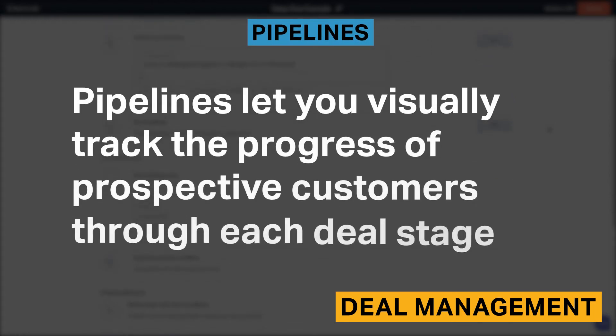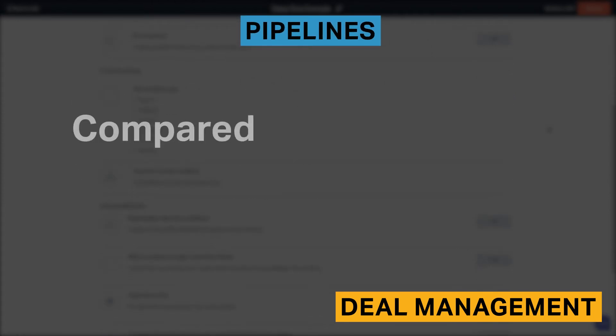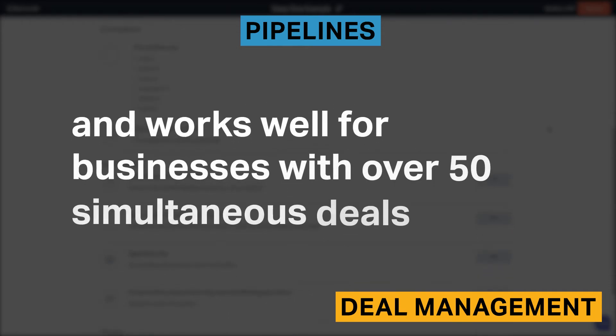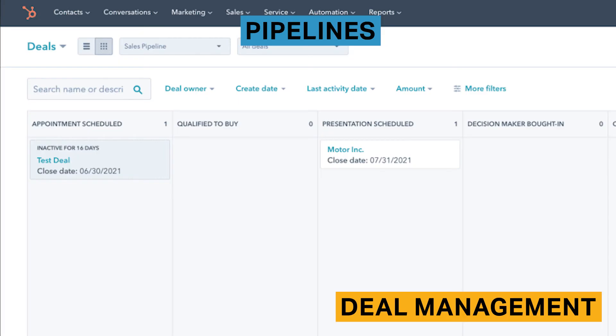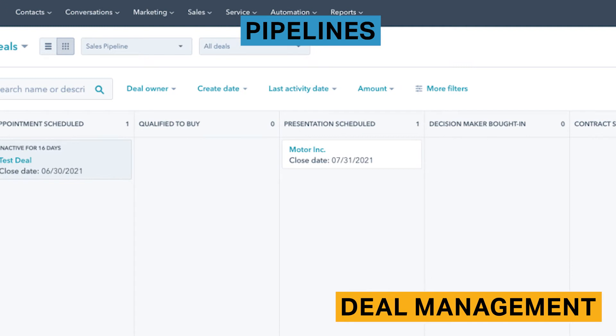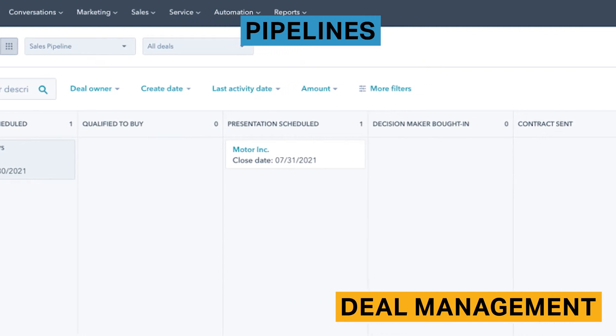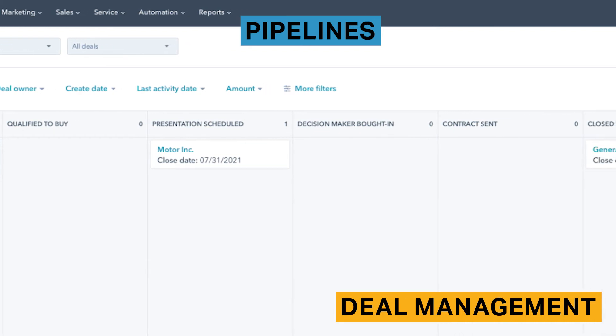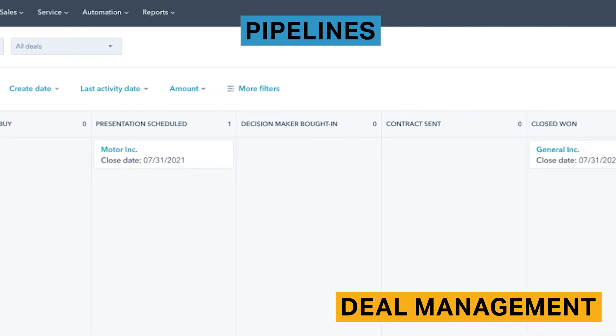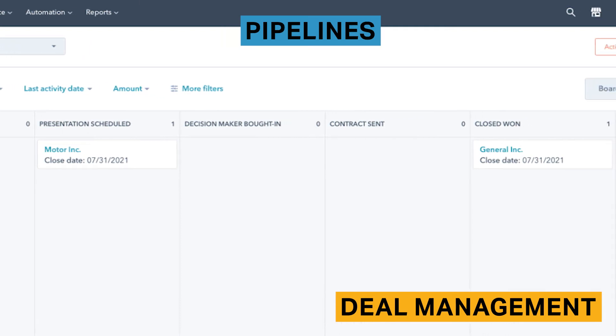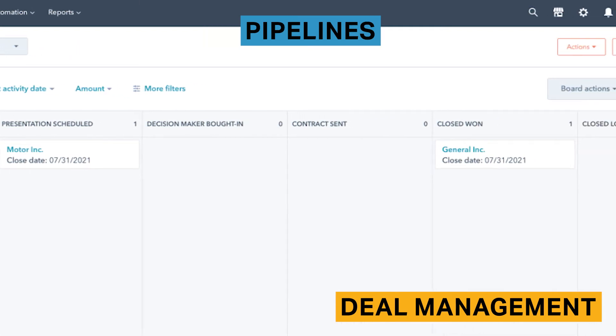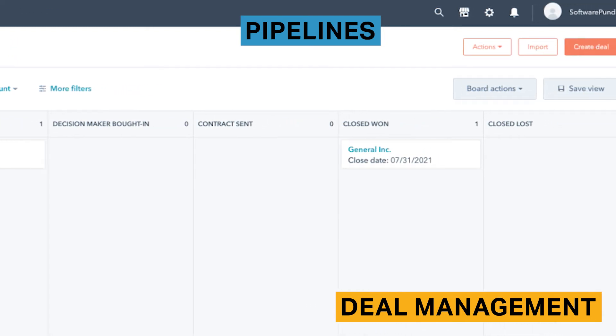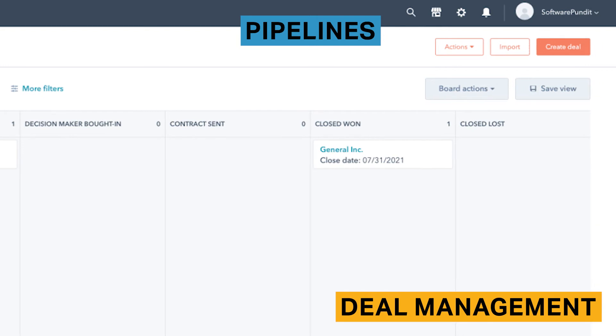Pipelines let you visually track the progress of prospective customers through each deal stage. Compared to other pipeline tools, HubSpot is more scalable and works well for businesses with over 50 simultaneous deals. In HubSpot, you can create multiple pipelines and customize them in a manner that best aligns with your business's sales funnels. This includes reordering, renaming, and creating unique stages. HubSpot also lets you insert a win probability percentage for each stage. You can further organize your deals with over 35 filters, including filters related to deal activity, information, and revenue. Deals in HubSpot can also be dragged and dropped easily between stages, which makes it easier to update deal statuses.